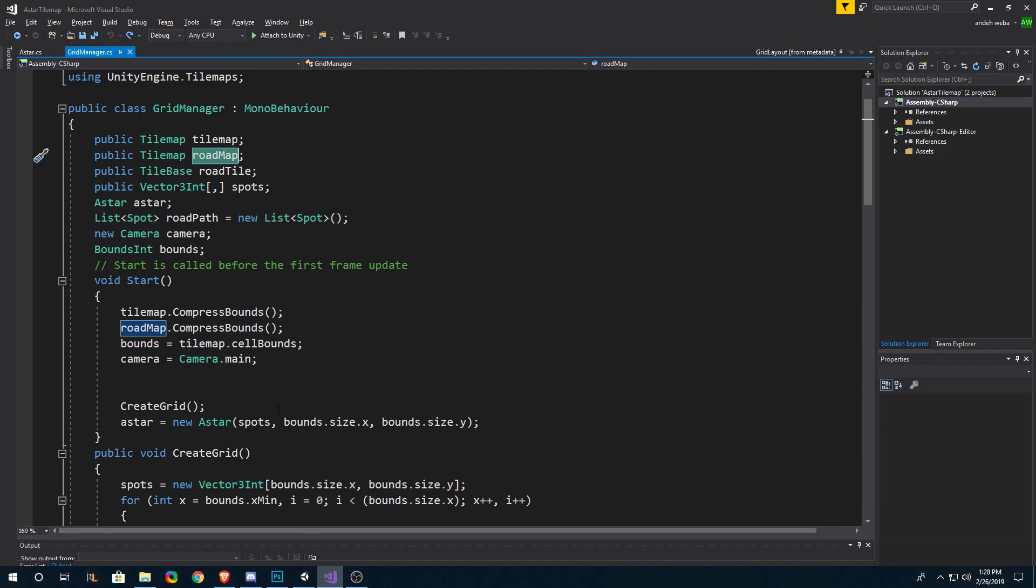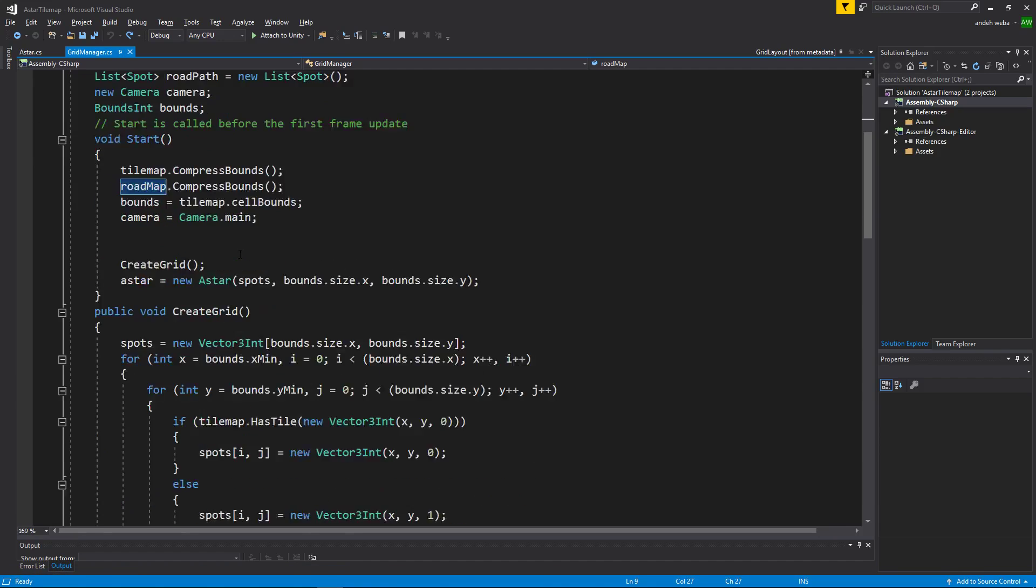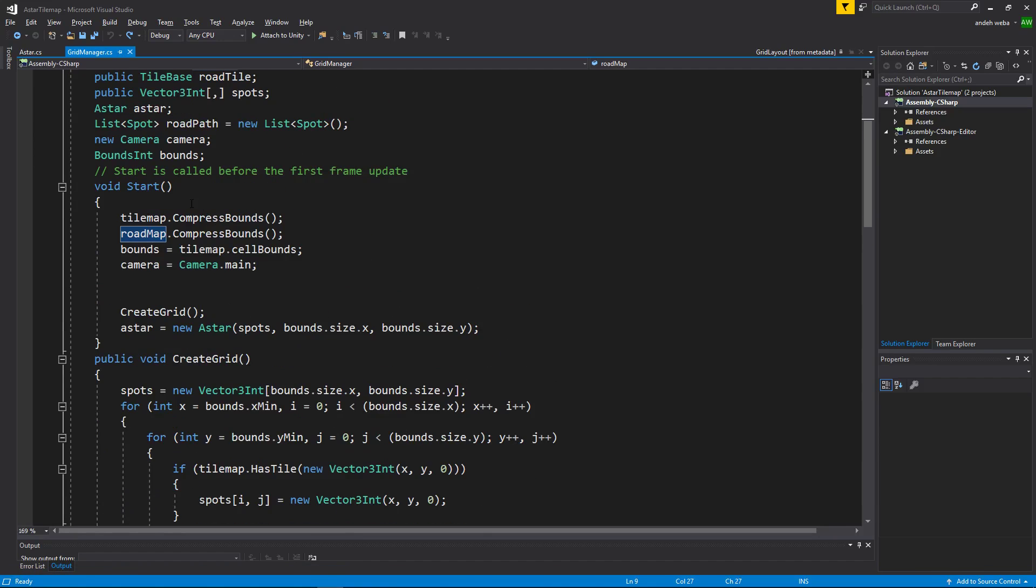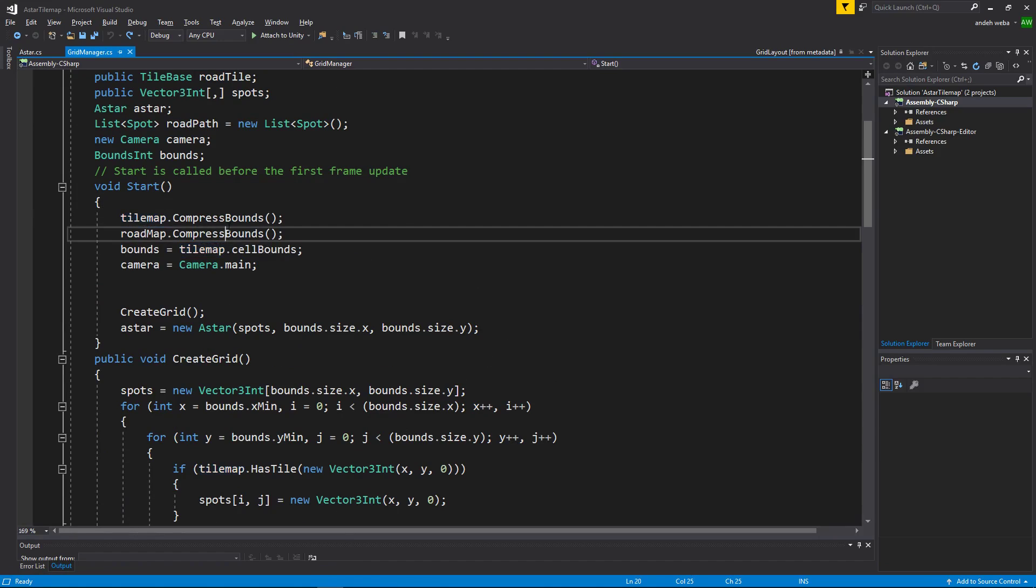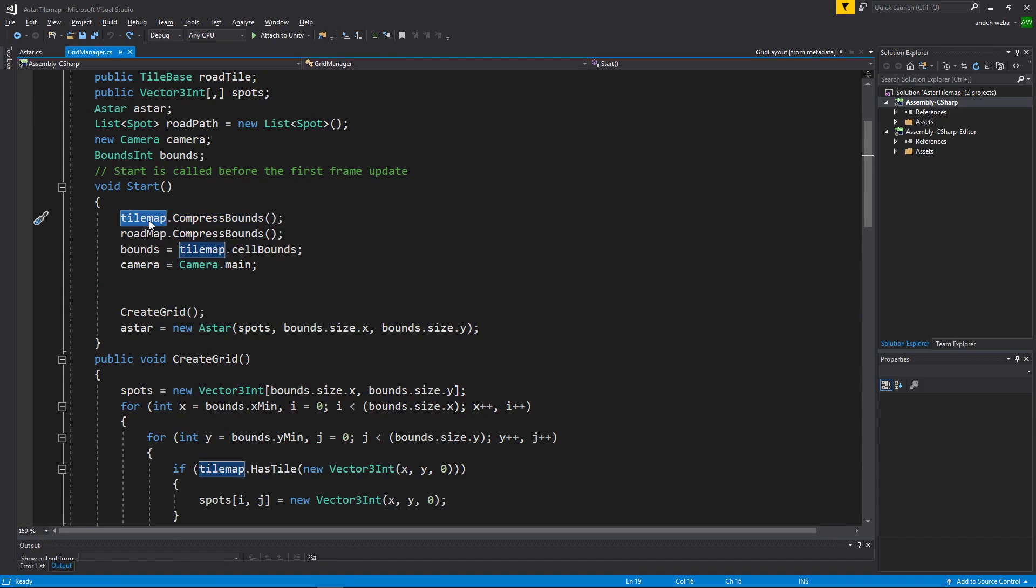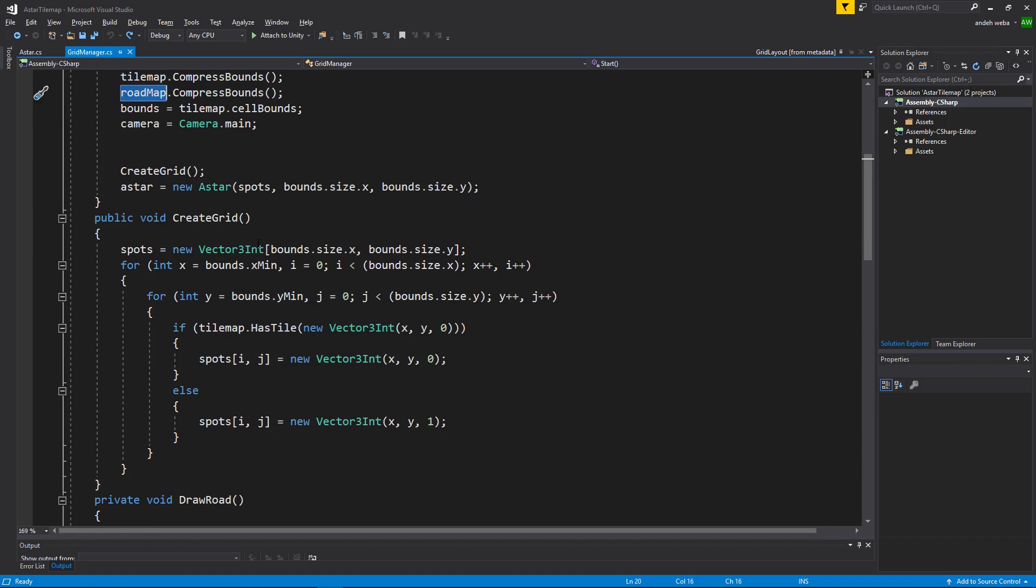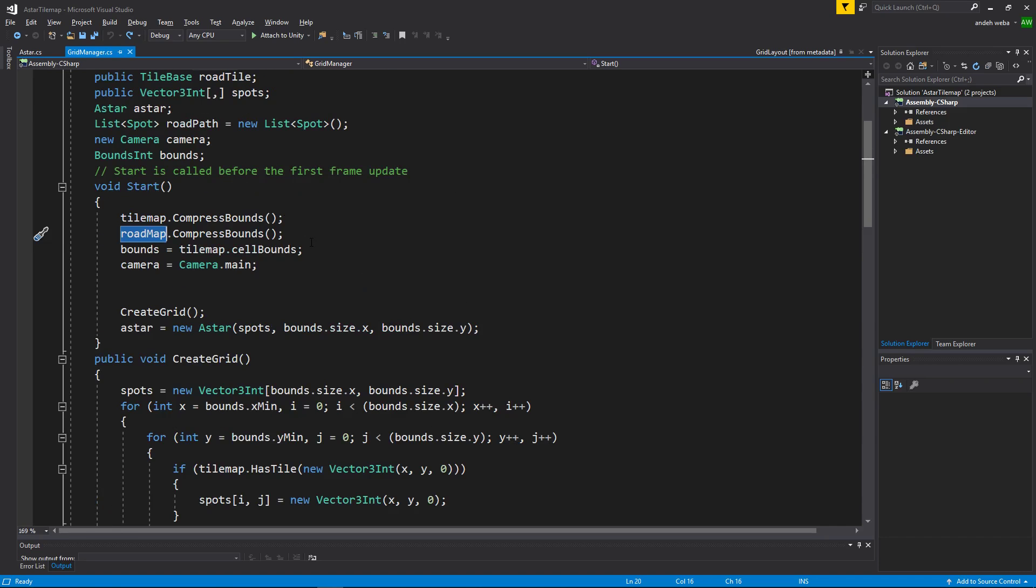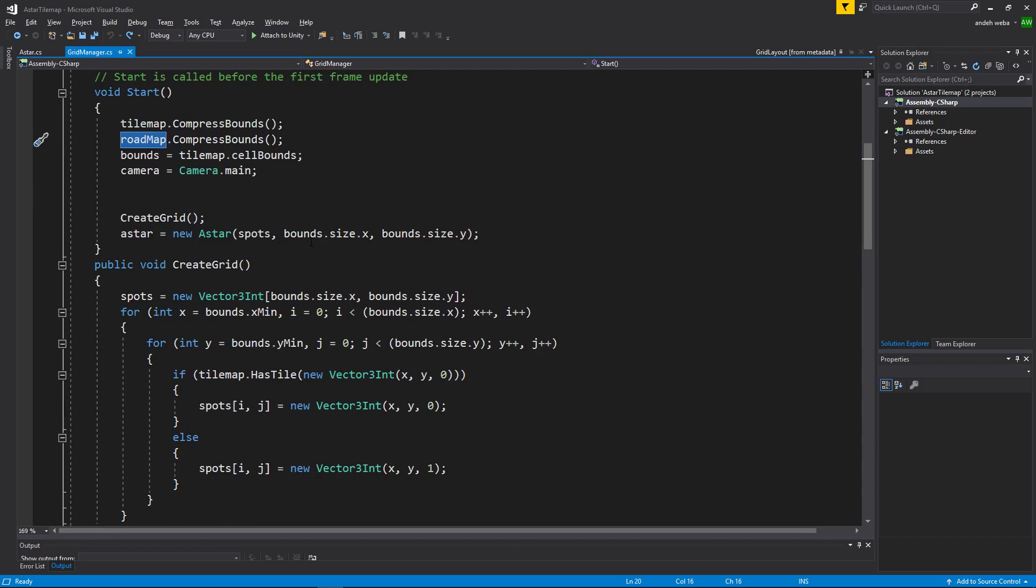But going back into the code all it is doing is on start we will be compressing the bounds of the walkables layer and compressing the bounds of the roadmap layer so that the next step in the program will be easier for it to run.